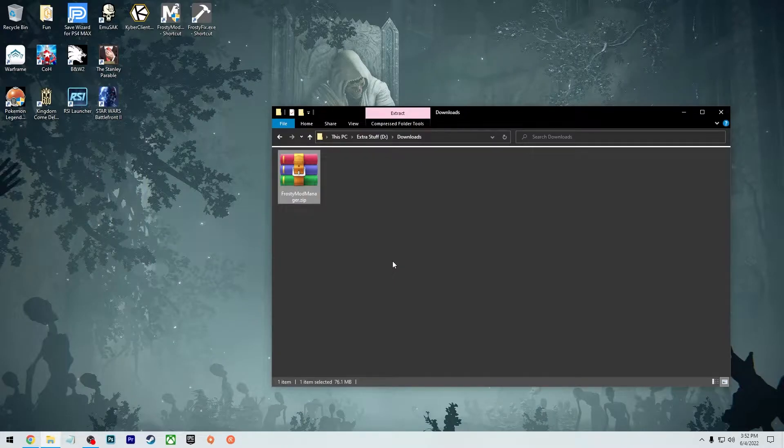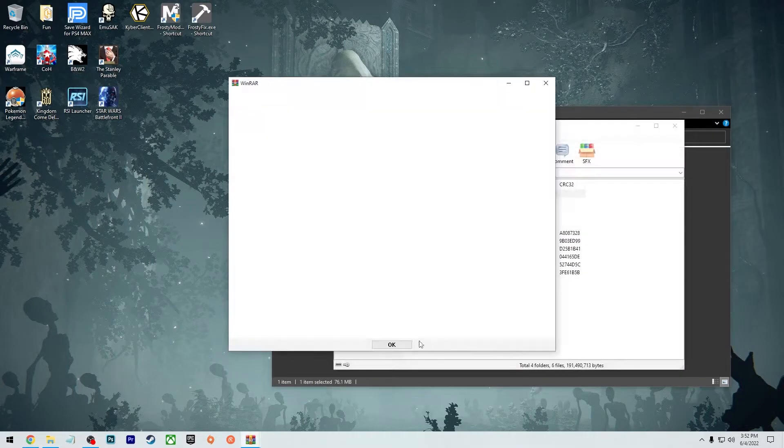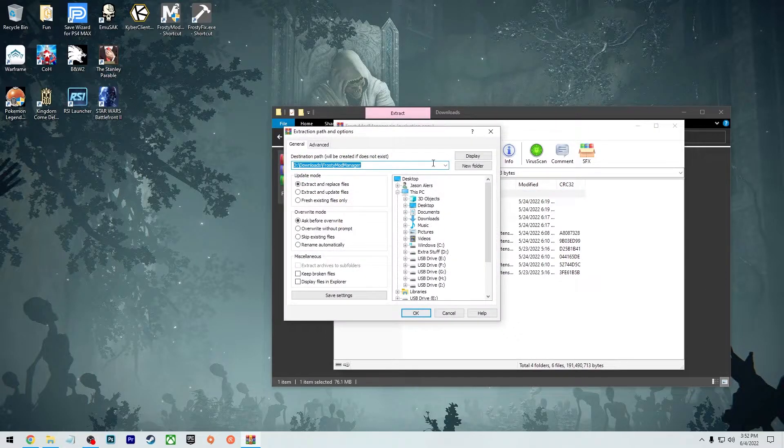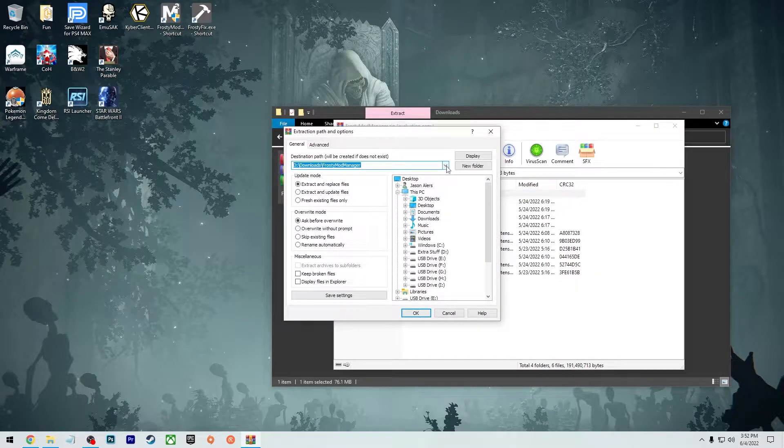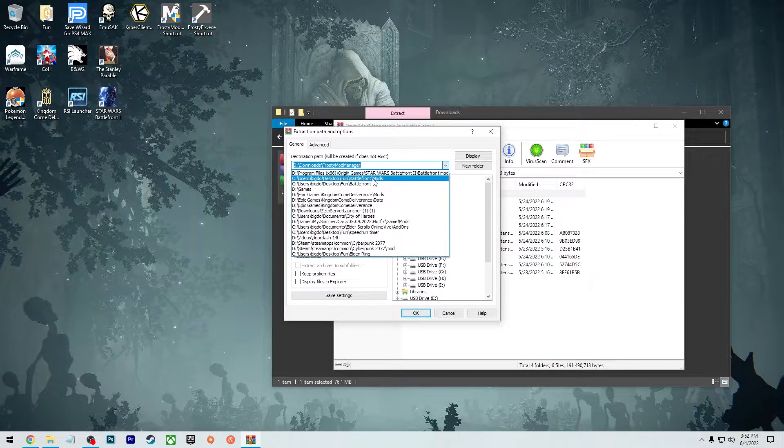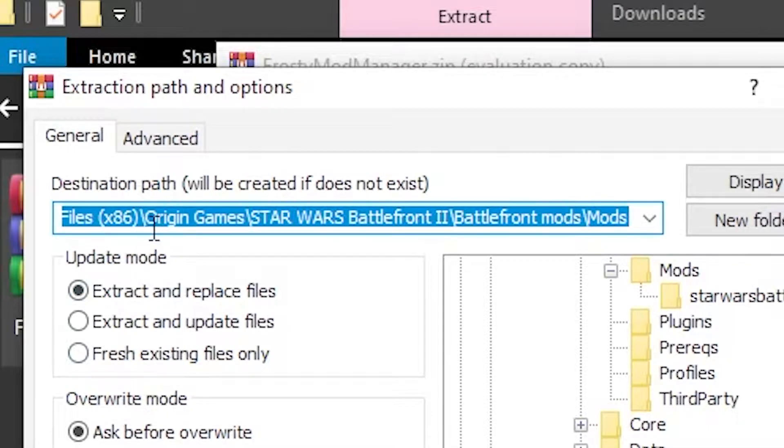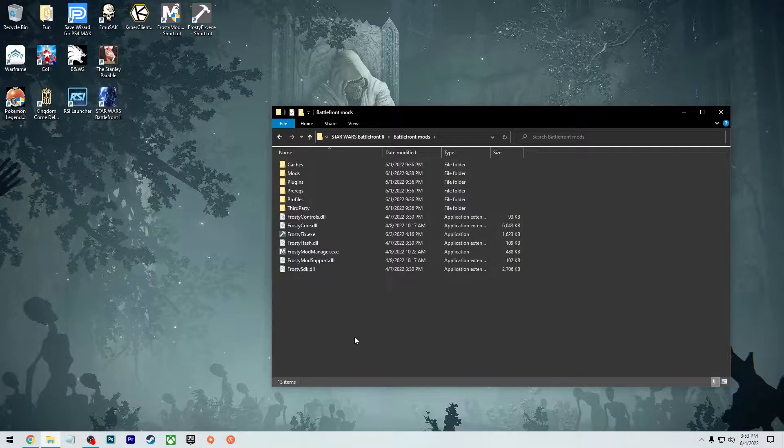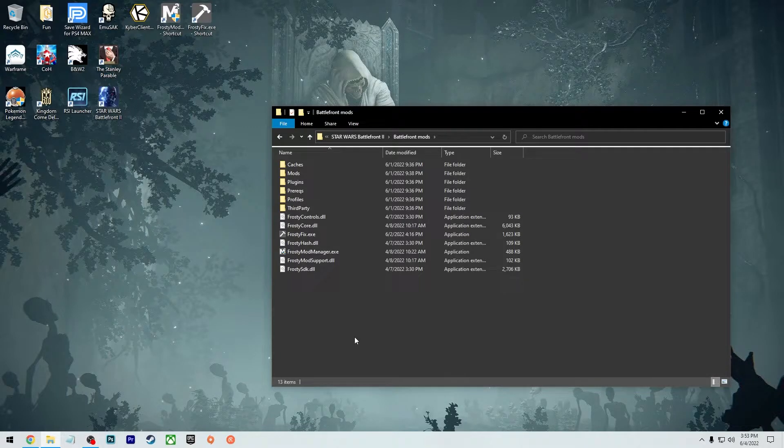To install these, it's very simple. The Frosty Mod Manager, you can extract all these files wherever your Battlefront folder is. Mine is under Origin Games, Star Wars Battlefront 2. And then I made a new folder called Battlefront Mods and I extracted it right in there.